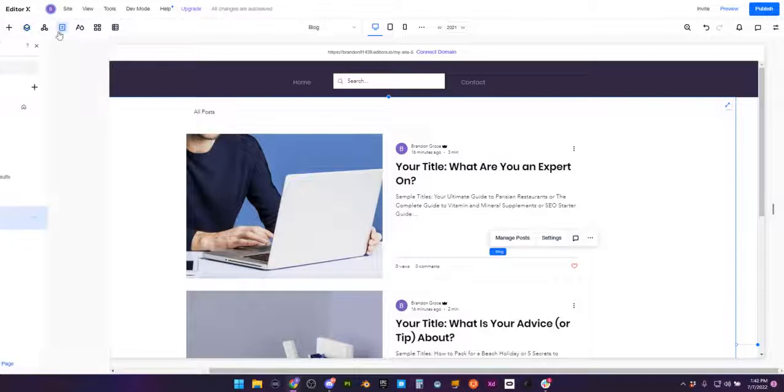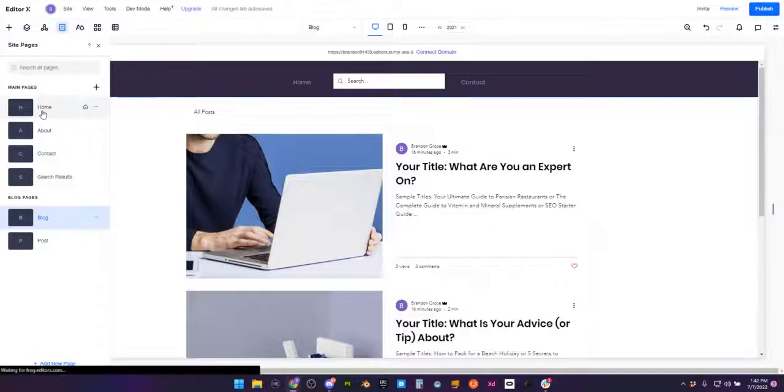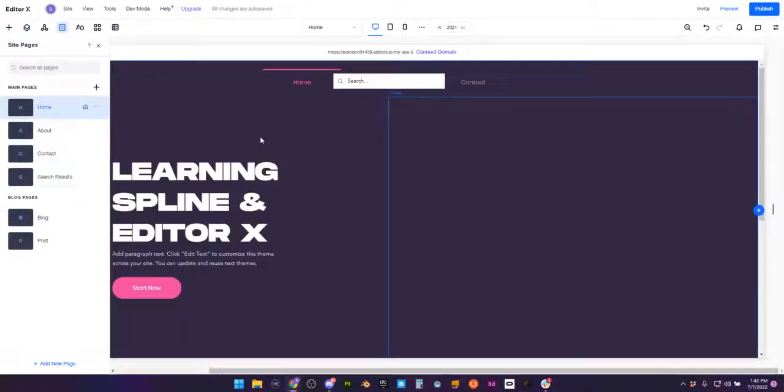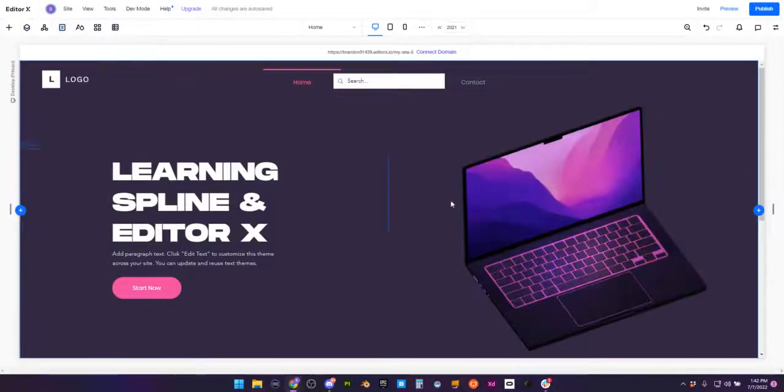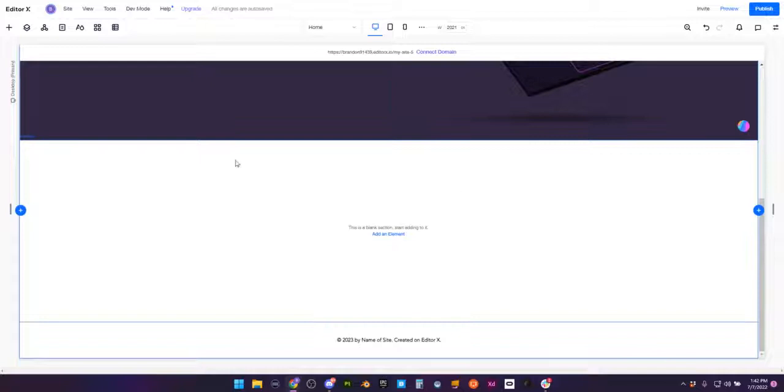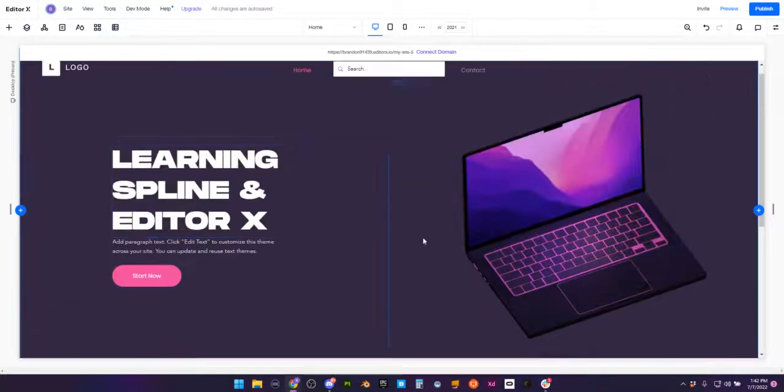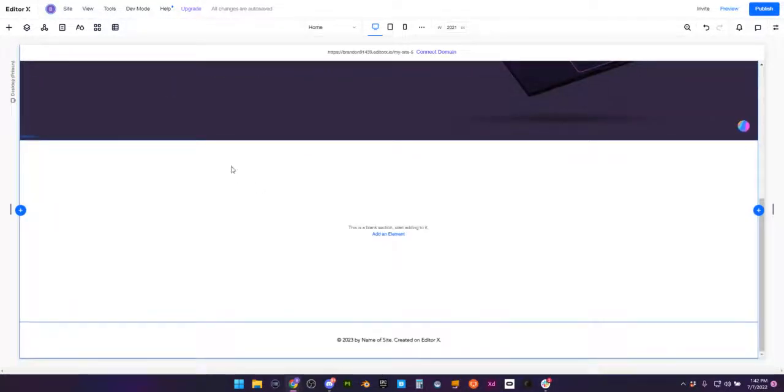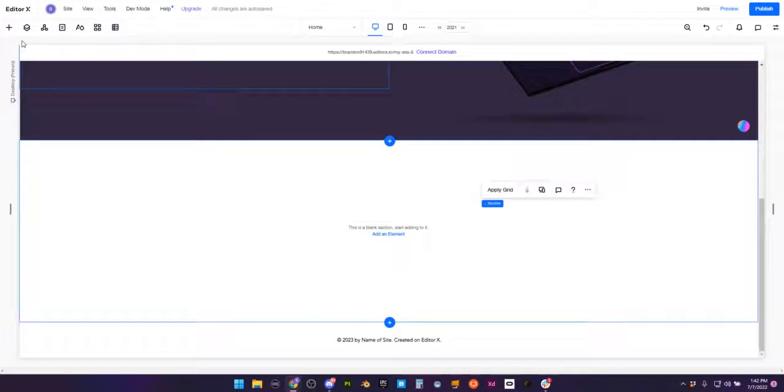Awesome, we have a blog page. But what I really want is I want these articles on my homepage. So what I'm going to do is go back to my homepage where we now are.